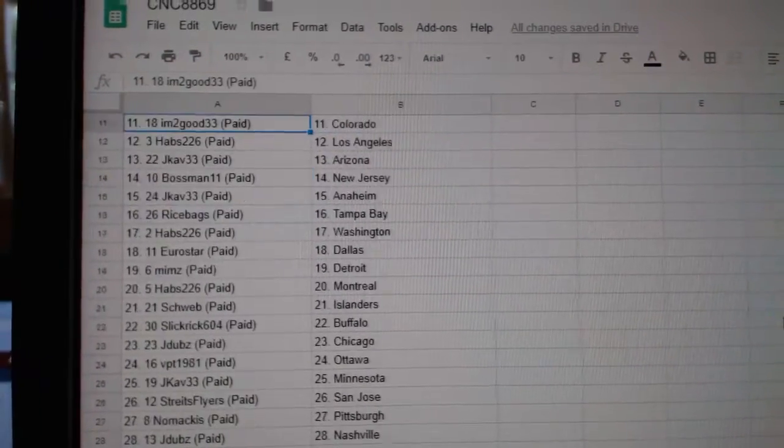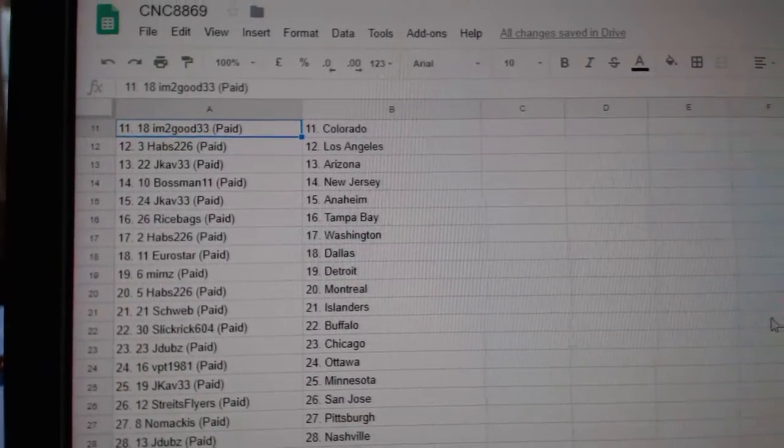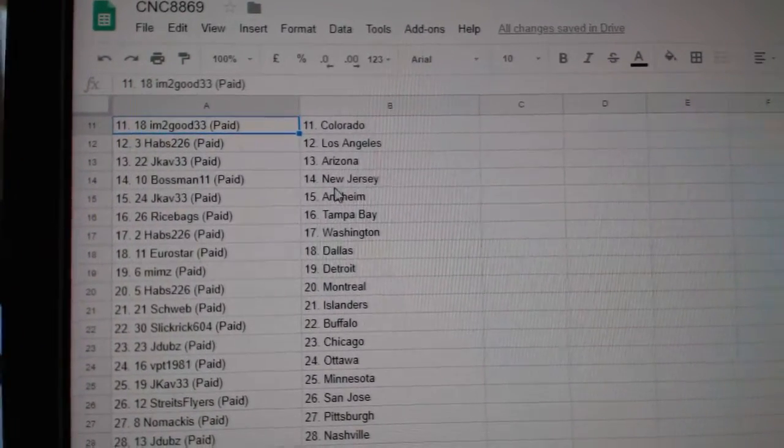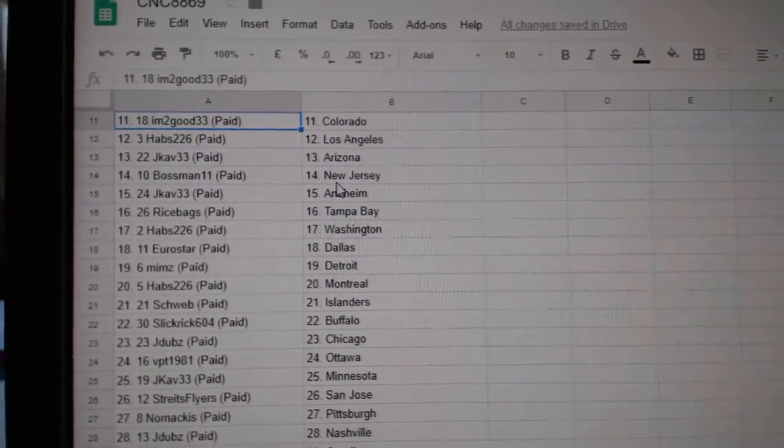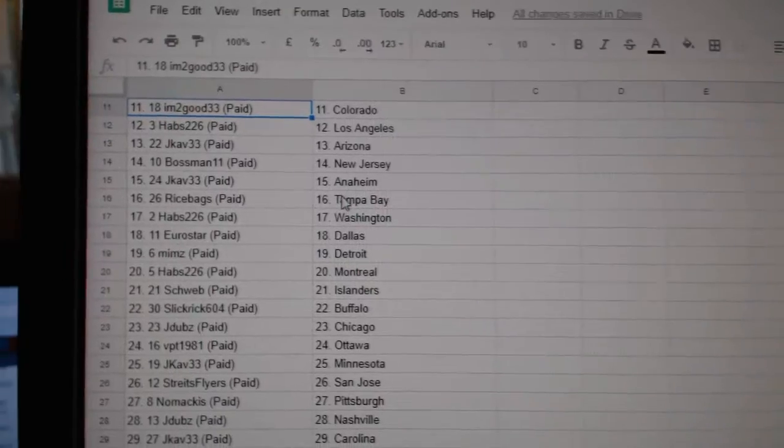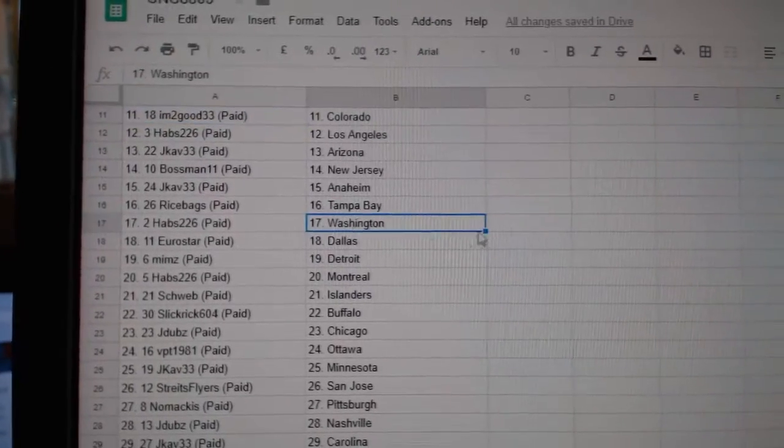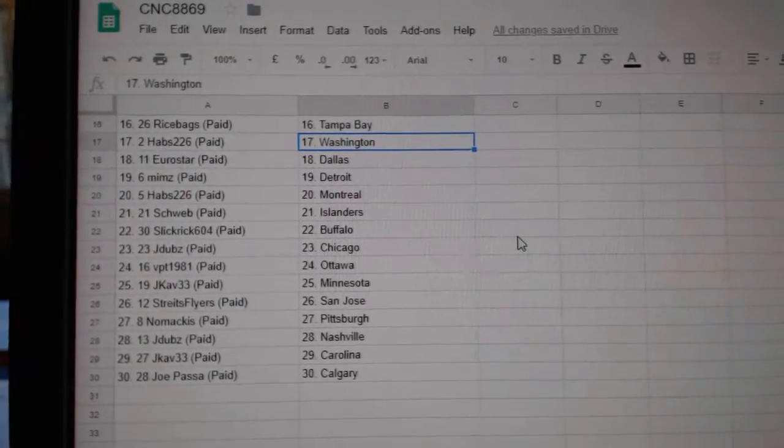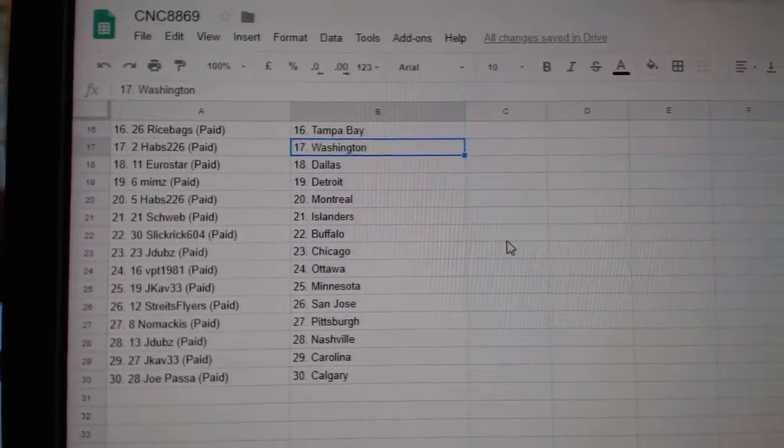Izerby Great Toronto, I'm Too Good Colorado, Habs 226 LA, JCav Arizona, Bossman New Jersey, JCav Anaheim, Rice Bags Tampa, Habs Washington, Eurostar Dallas.